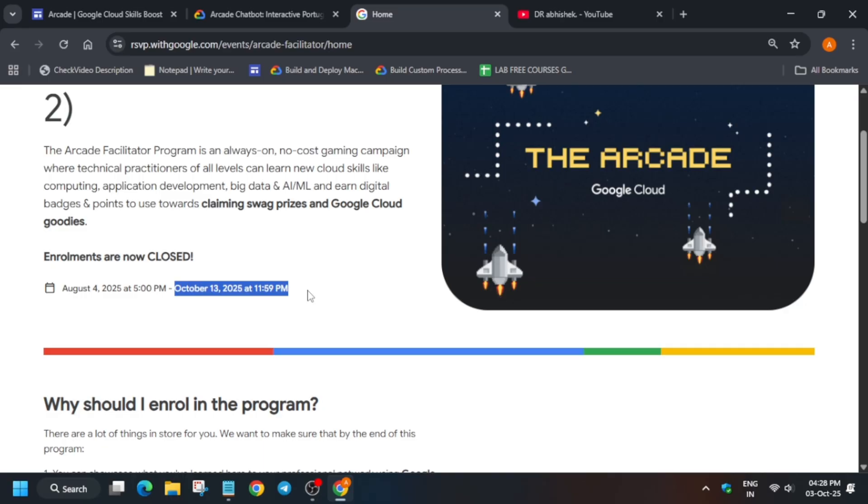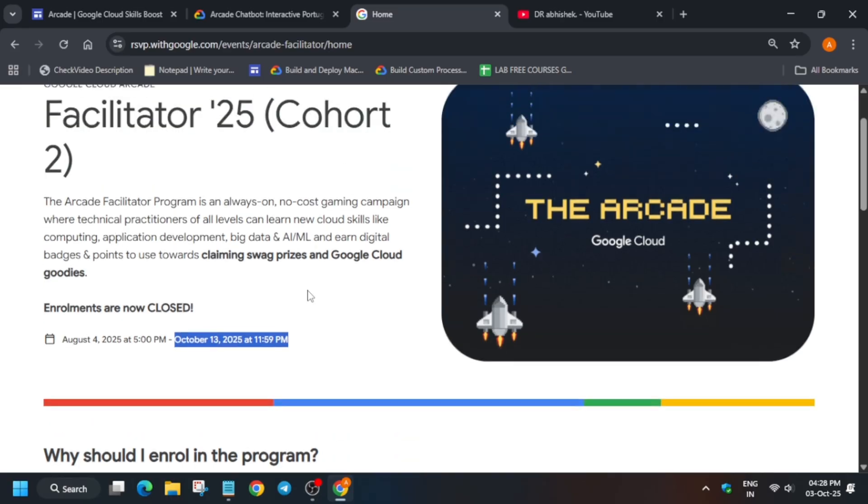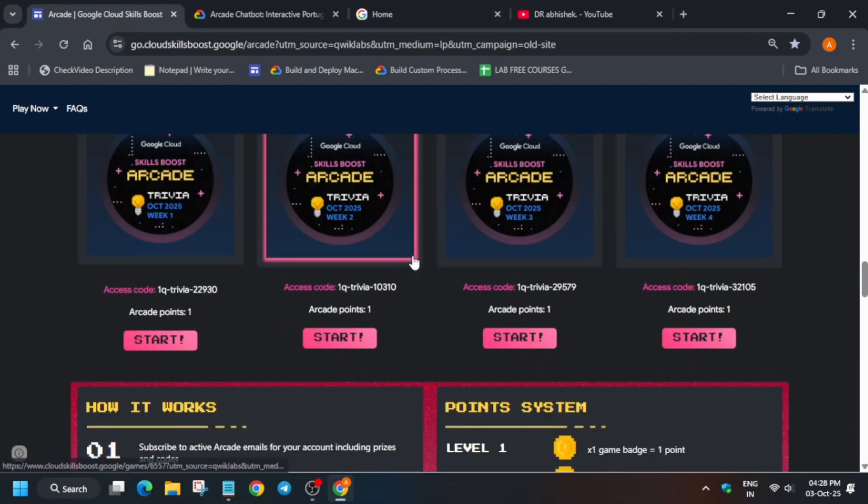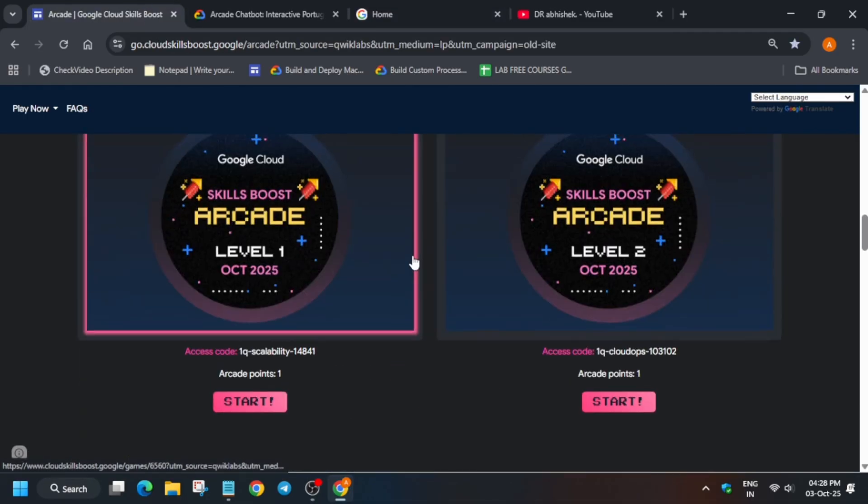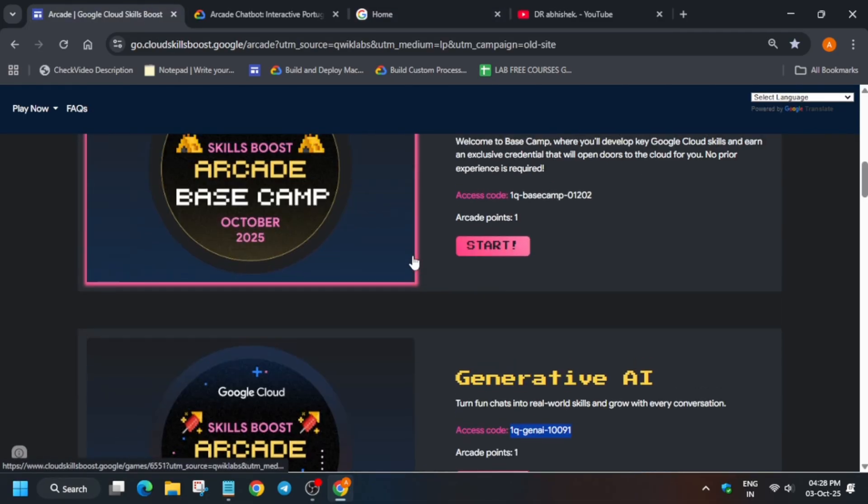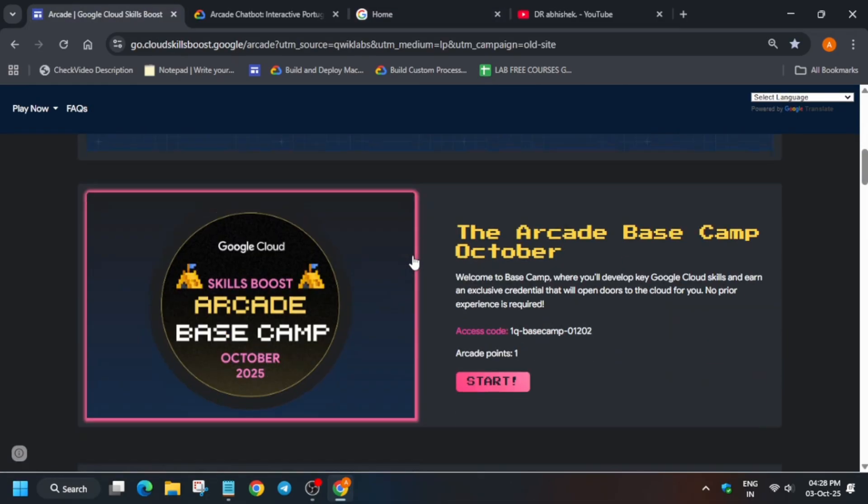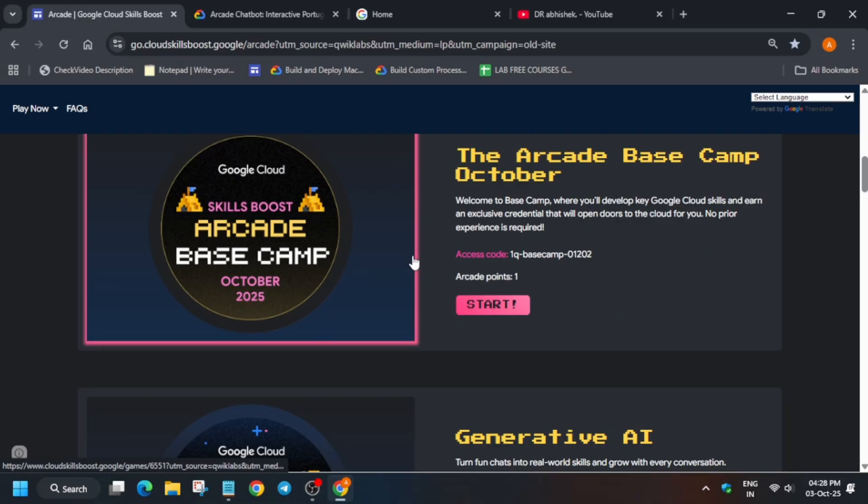Yes, October Games, all the October Games. Here you can see all the October Games including the Trivias and Level Games are mentioned over here. Hurry up, complete it all.